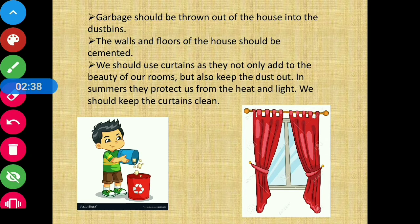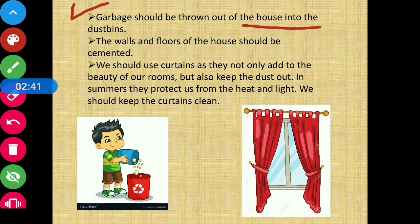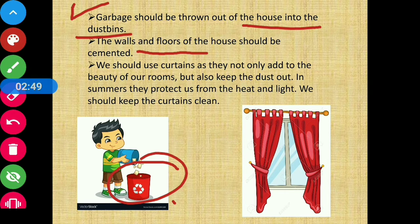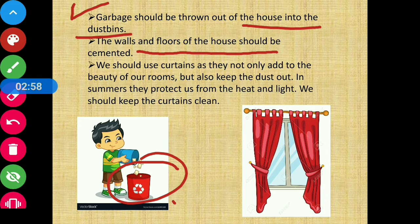Garbage should be thrown out of the house into dustbins. The walls and floors of the house should be cemented — this will reduce the amount of dust.